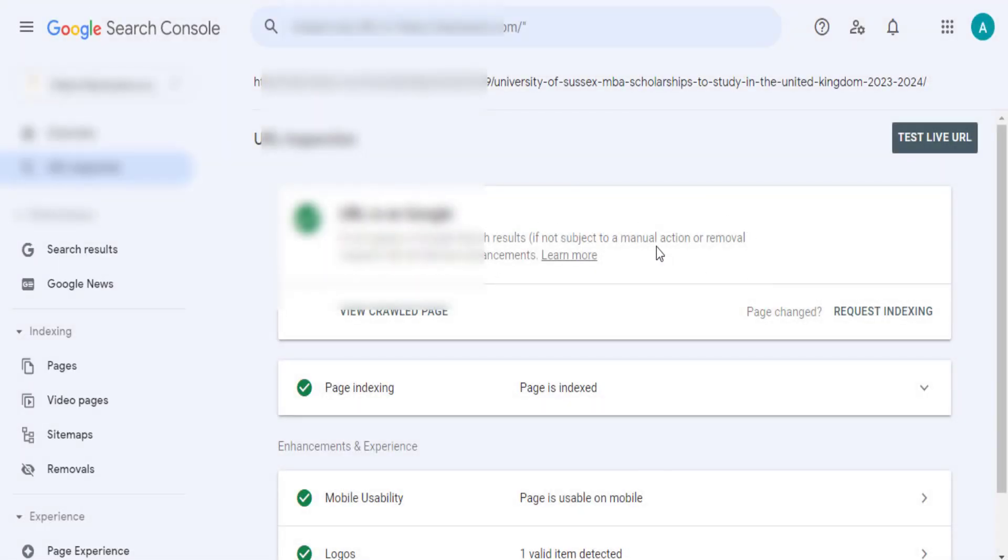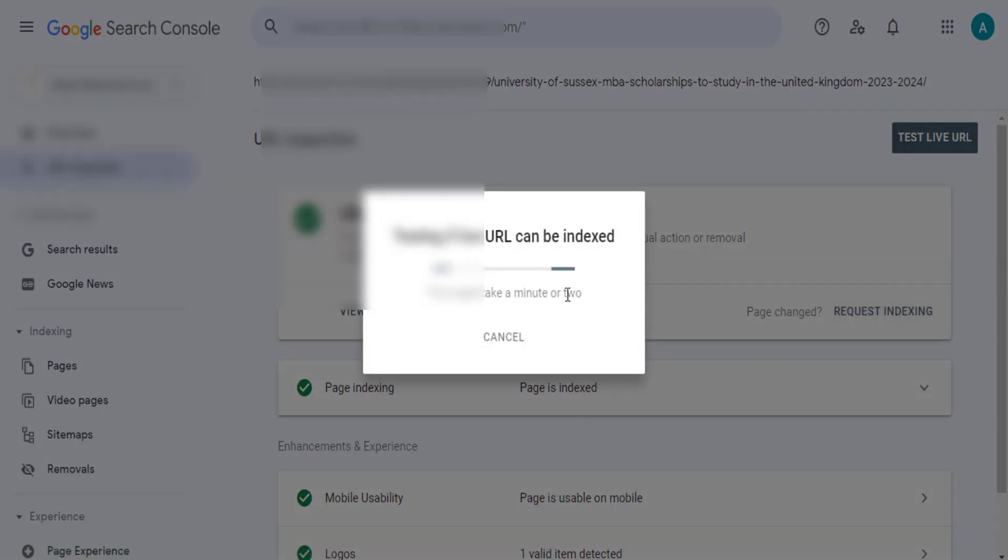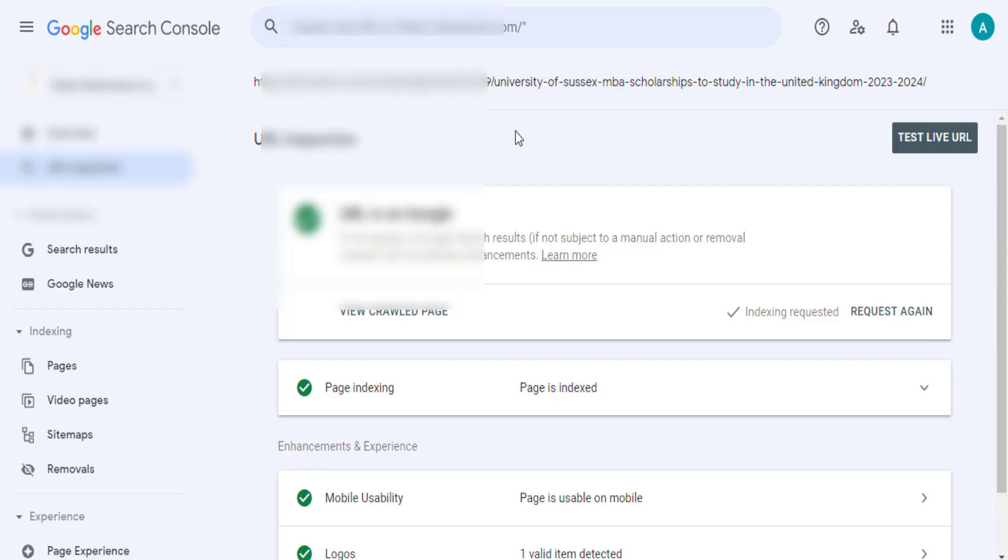In my case, this has been indexed. In your case, it may show you something like not indexed. Then what you need to do to get it indexed is to click on request indexing. Once you click on request indexing, the URL will be submitted for Google to index it. It may take Google some time for them to crawl and index your URL, but you just need to be checking intermittently to see if they have done that.